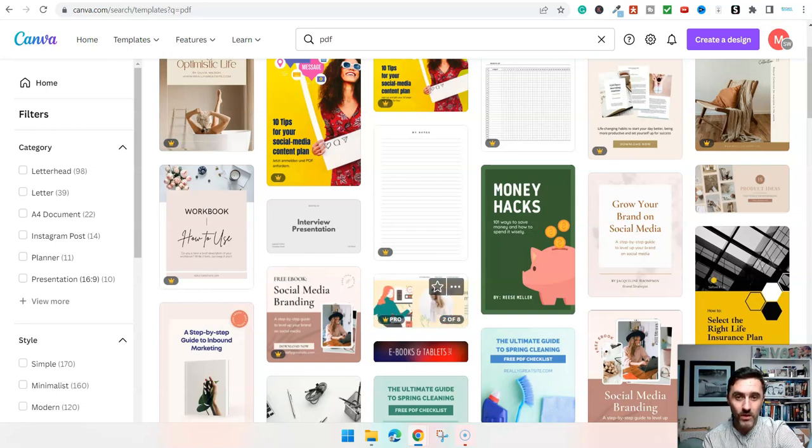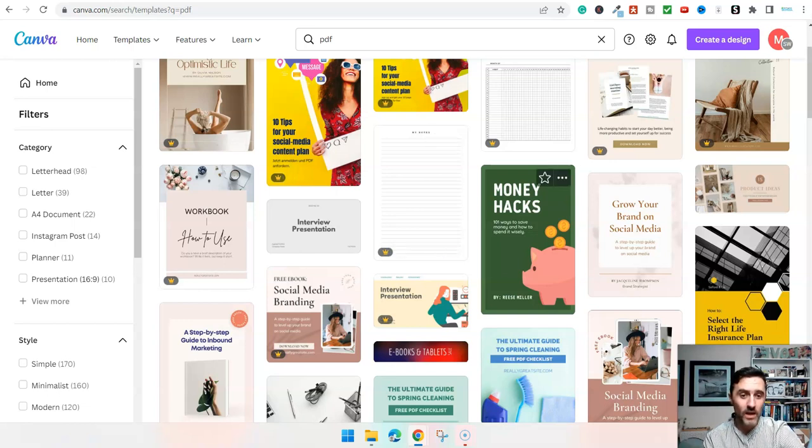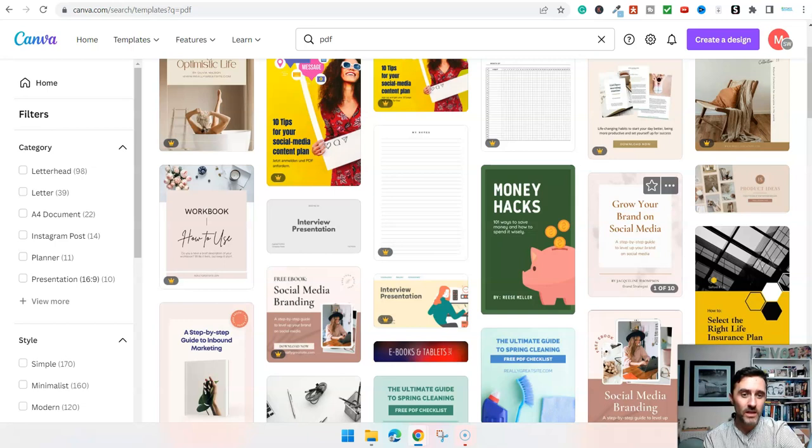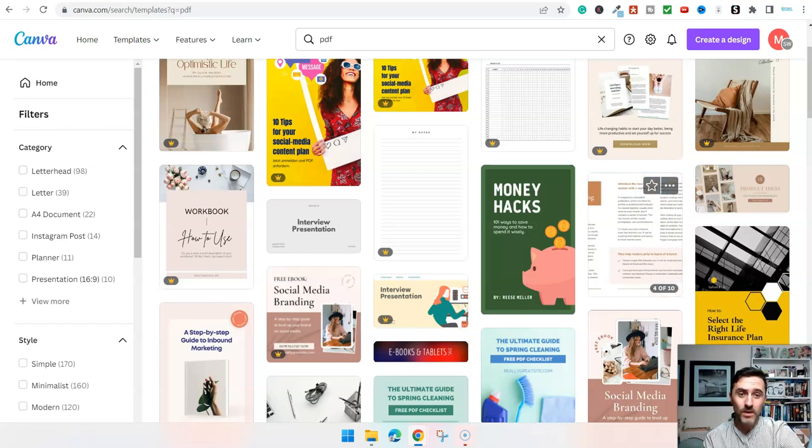Once I'm inside of here, I can select any of these. For you guys, don't click on this one where it says Pro. I have the Pro version. But if you don't have it, you want to just look for where there's not a symbol saying Pro. But you see this one here, Grow Your Brand on Social Media. This is 10 pages and it's free. This is perfect.